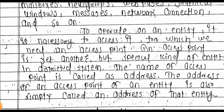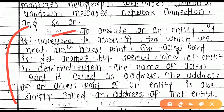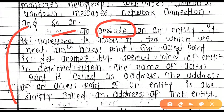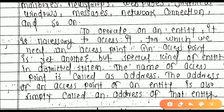If you want to call or refer to something, you will need to identify it. To operate on an entity, it is necessary to access it.